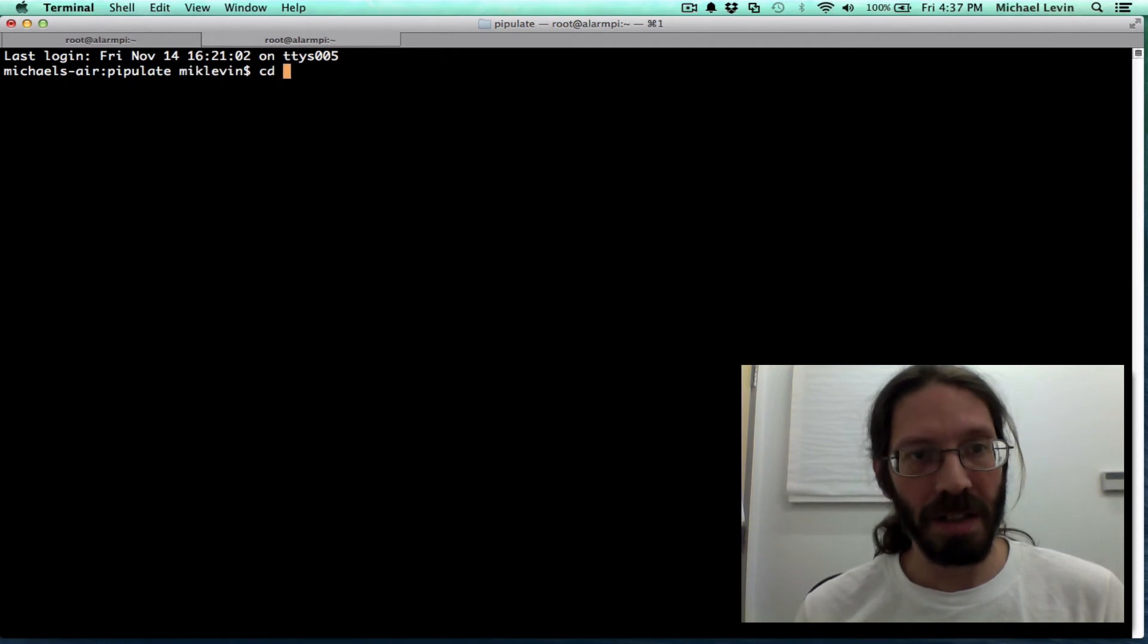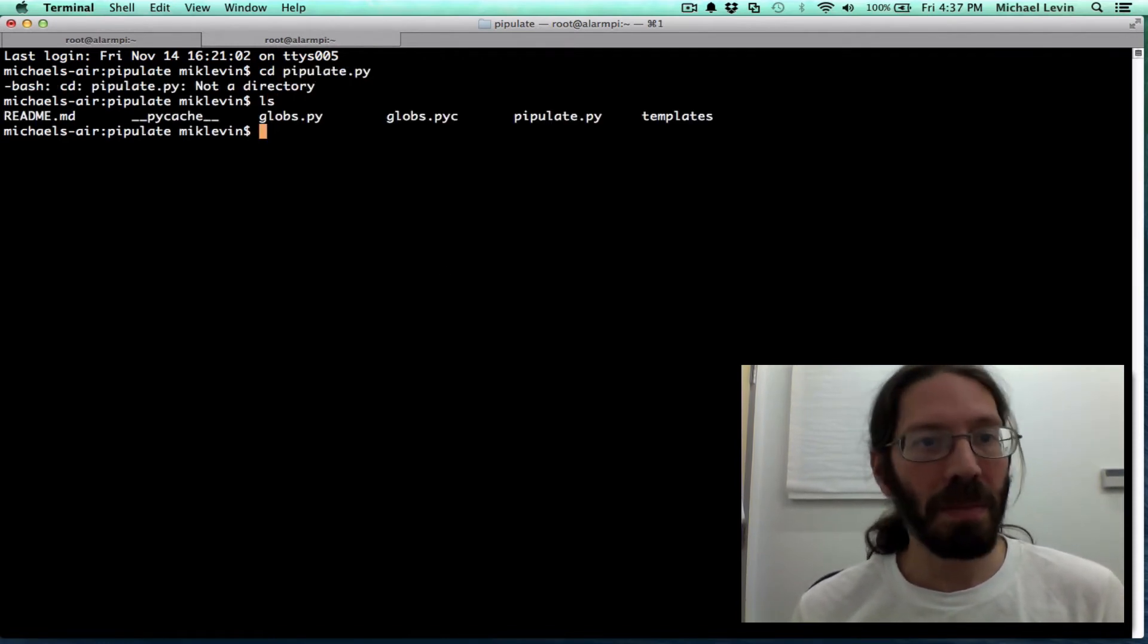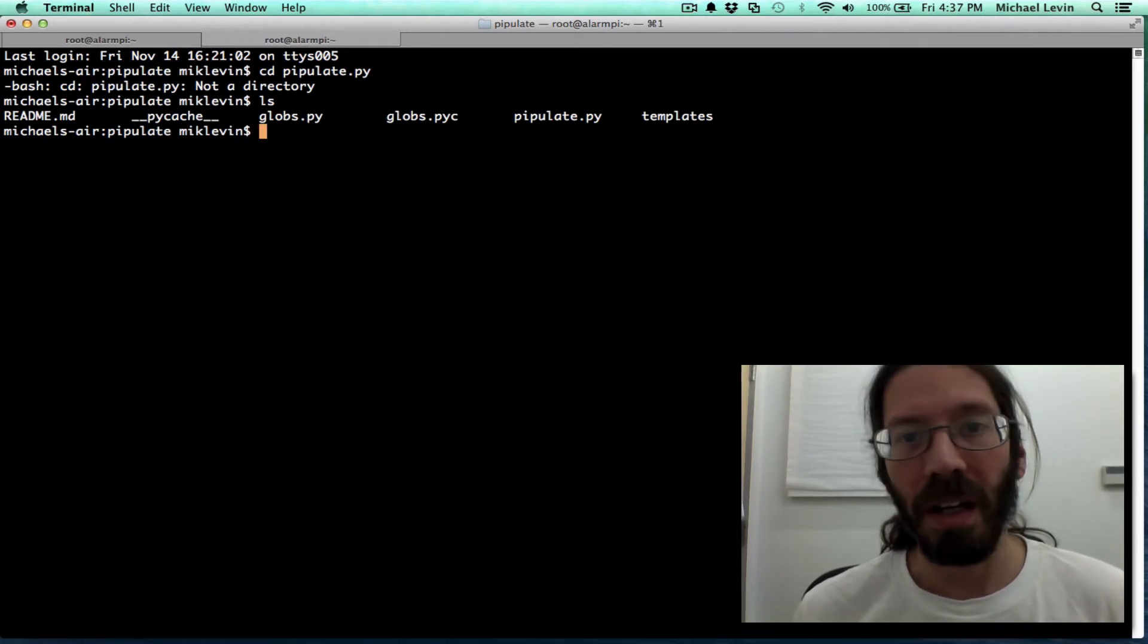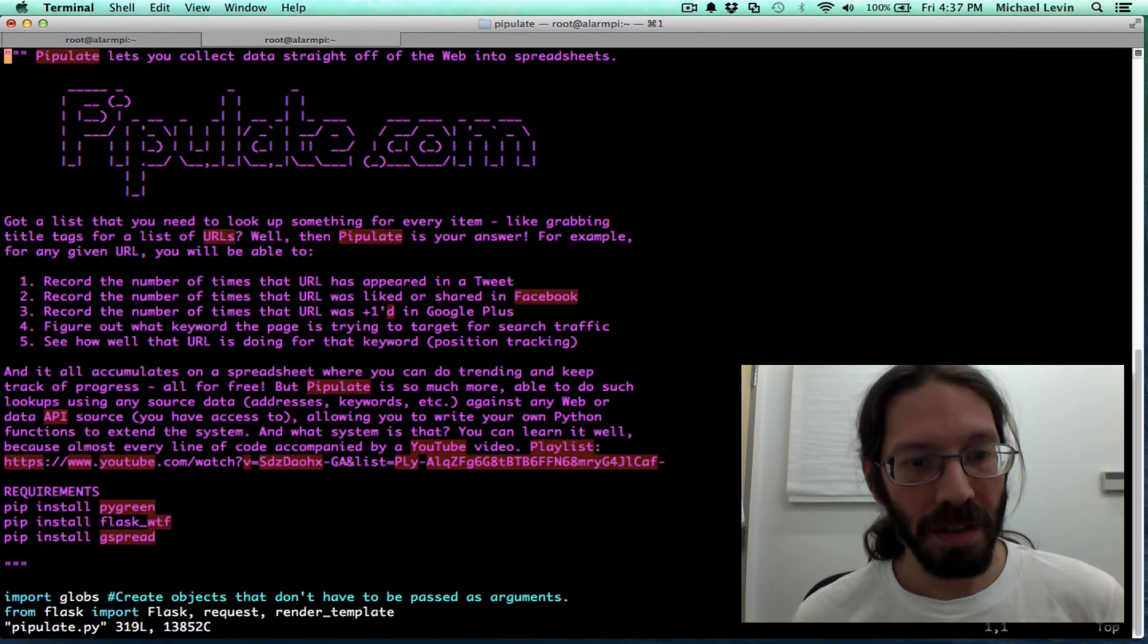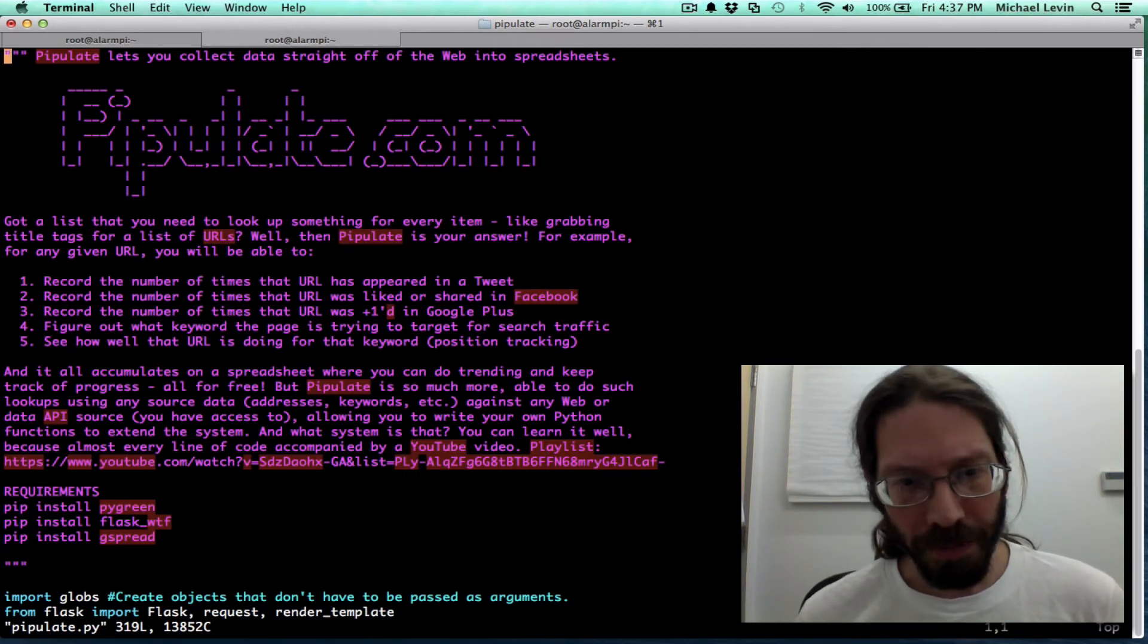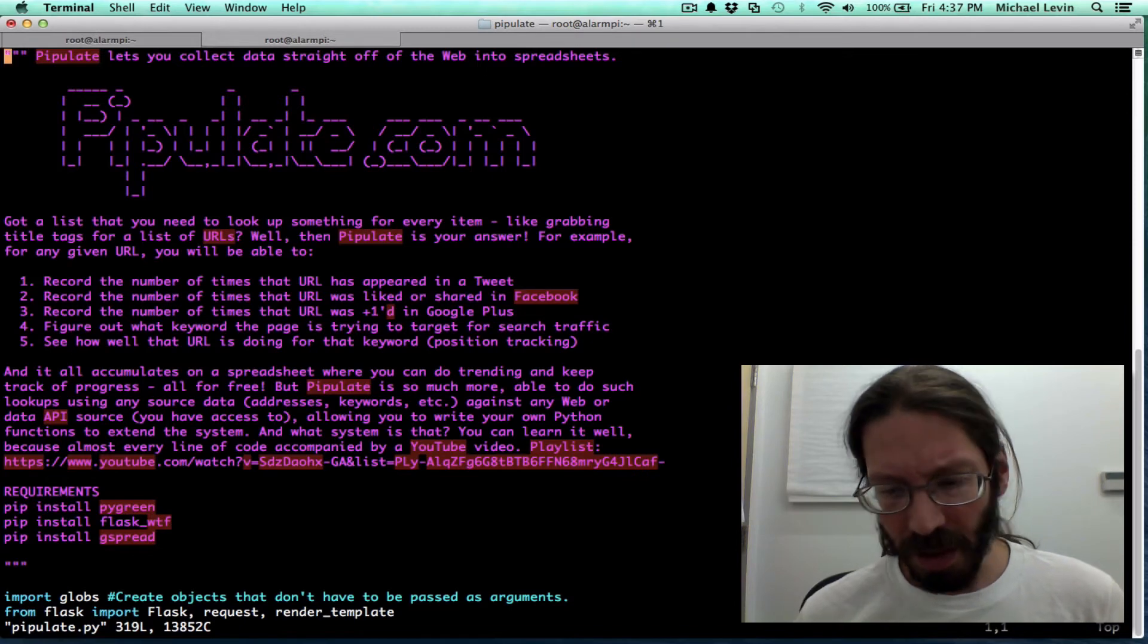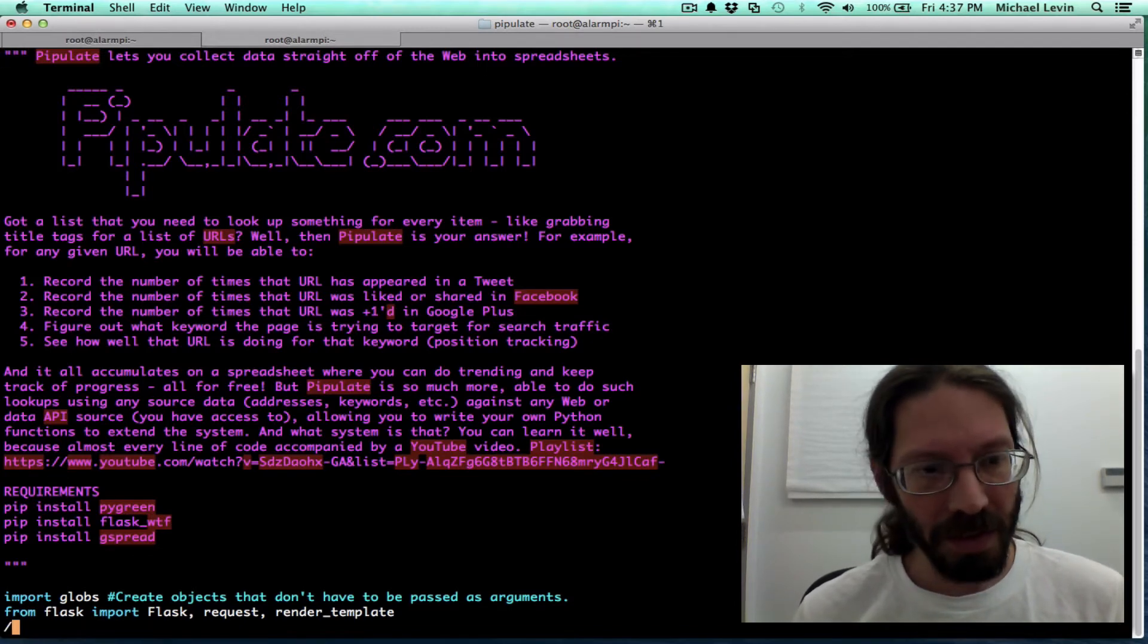Now there's no login. I can just cd into pipulate. Oh, ls. I'm already in the pipulate directory. It must have used my cd from before to decide what to make the new tab's current directory. So I can just vim pipulate. Hooray! This is actually kind of what I want. Now I need to go to where the redirect after the login occurs.